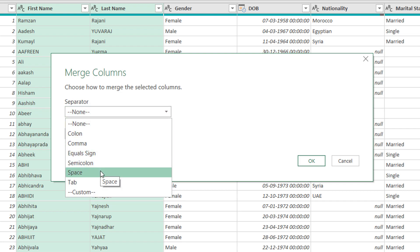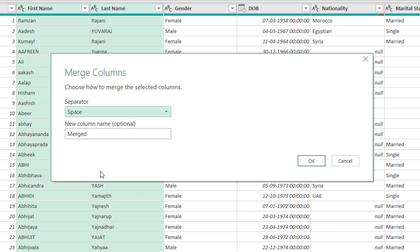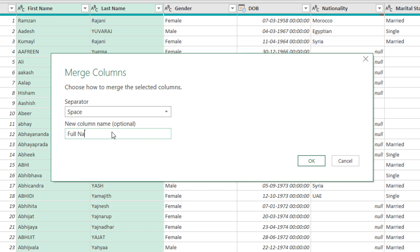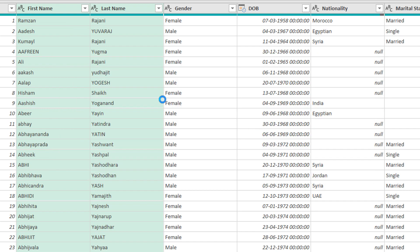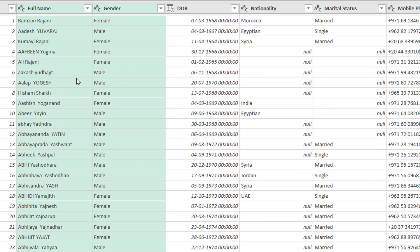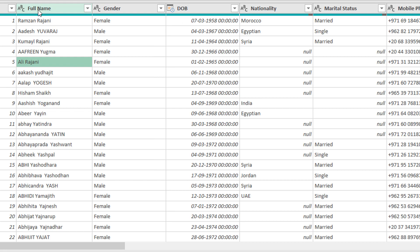Between first name and last name, I need a space. New column name is optional. It will give the name as Merged, but no, I wanted to name it as Full Name. As soon as I say okay, both the columns will be combined and it will give you one column with the name Full Name. And here you go.